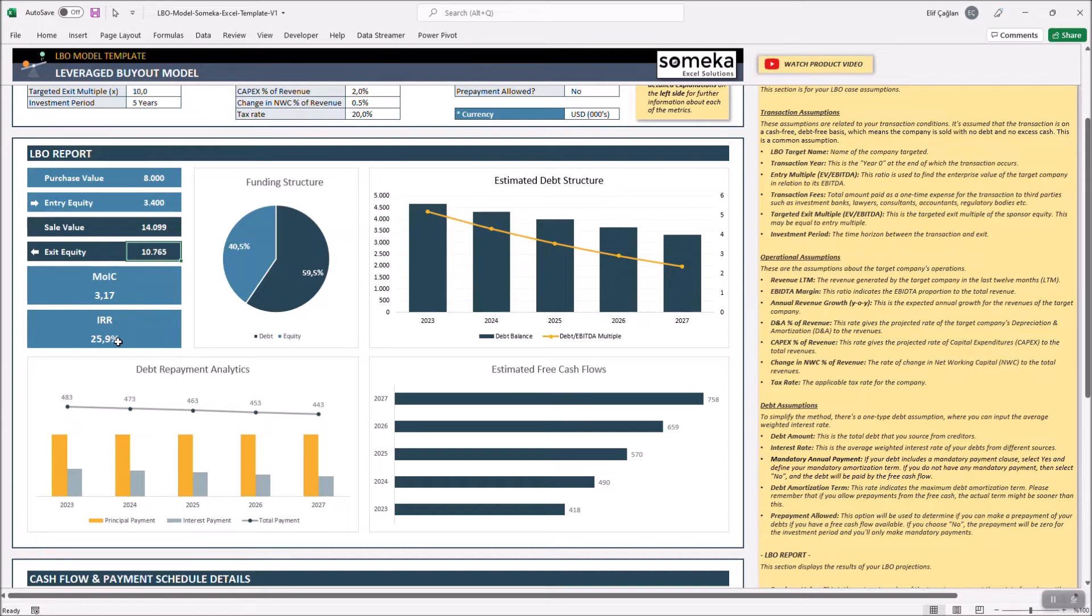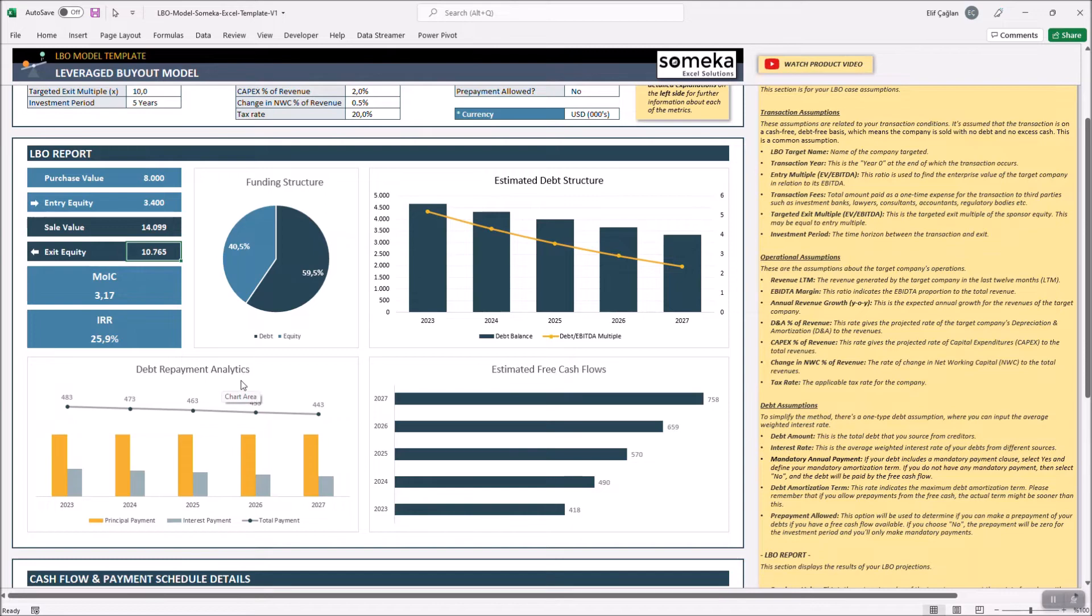In this section, the dynamic charts also will give you a clear understanding of your funding structure, debt structure, repayment analytics and also free cash flows.